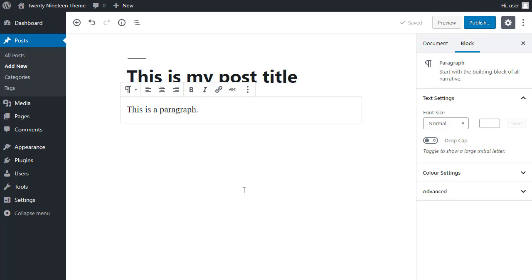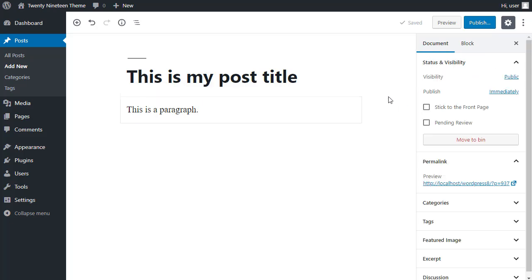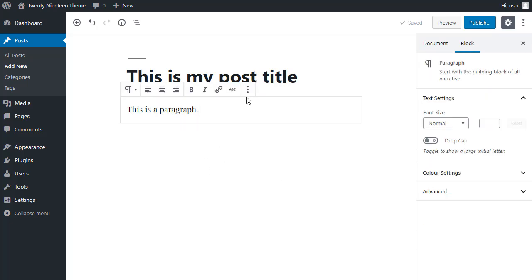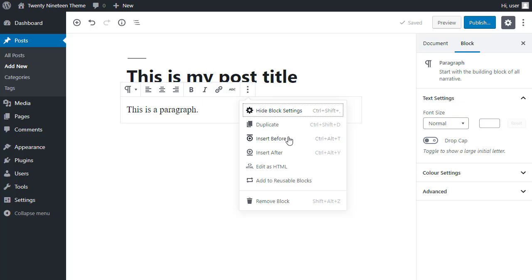To add a block above or below this block, just click the three buttons. You'll have to, first of all, you'll have to click inside a block. Click the three buttons and you can insert a block before or you can insert a block after the block you're dealing with.